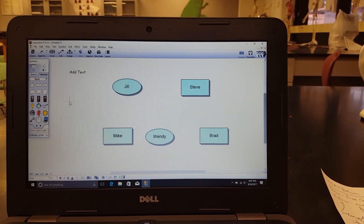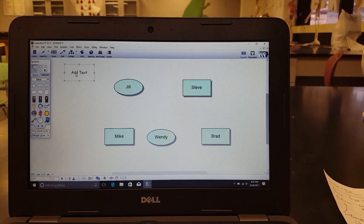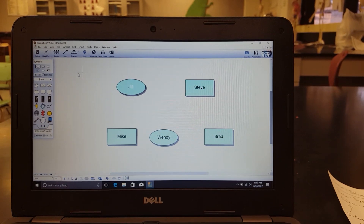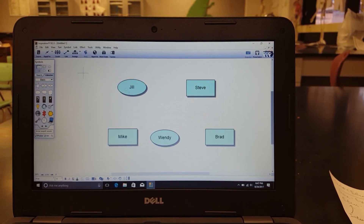Alright, welcome back to my channel. So I'm going to show you how to make a family tree in Inspiration.